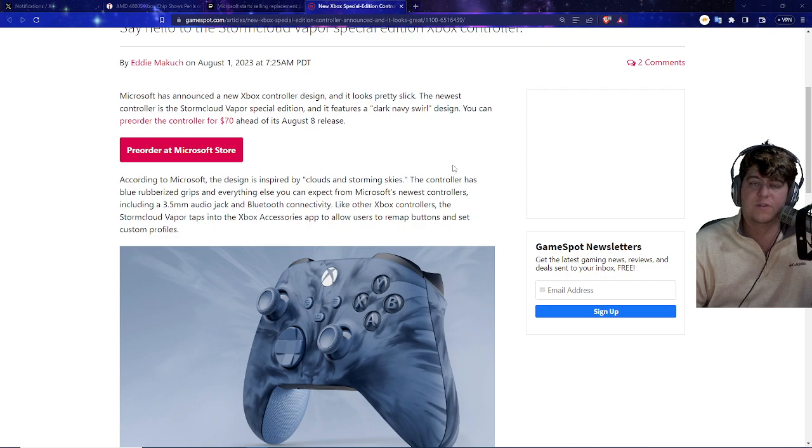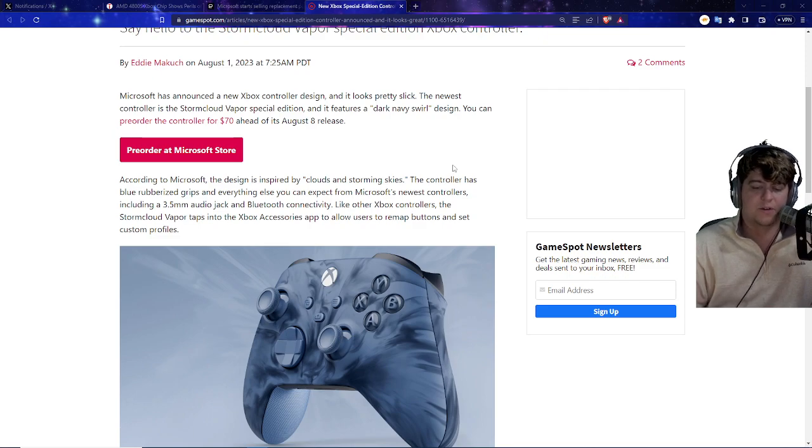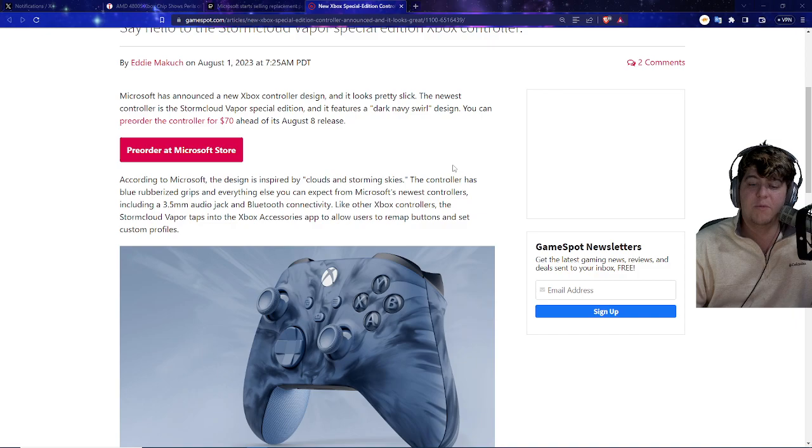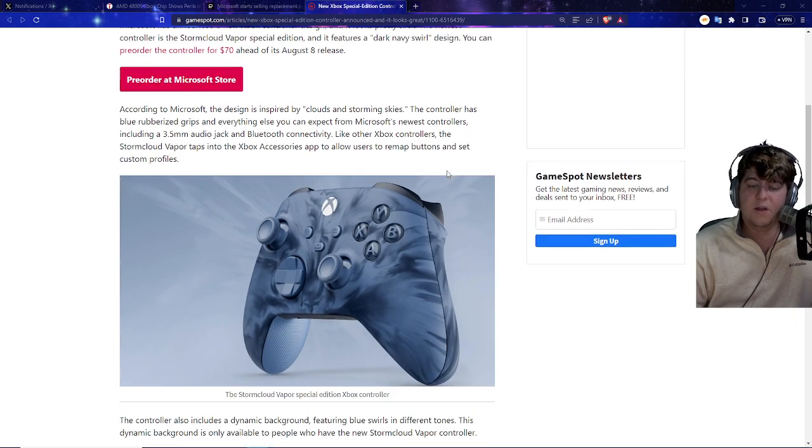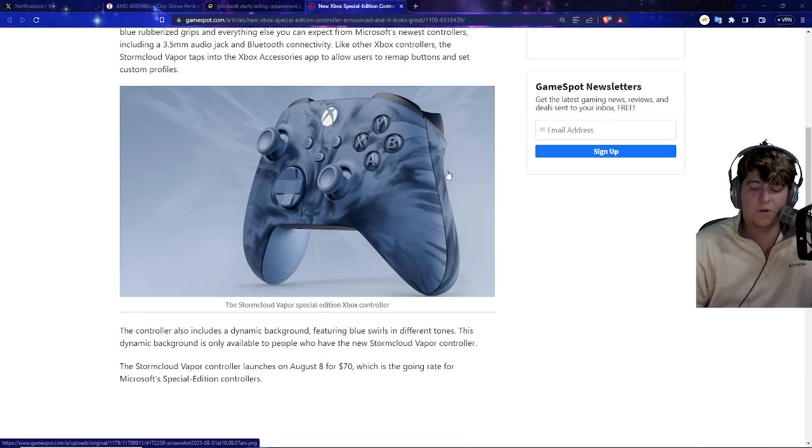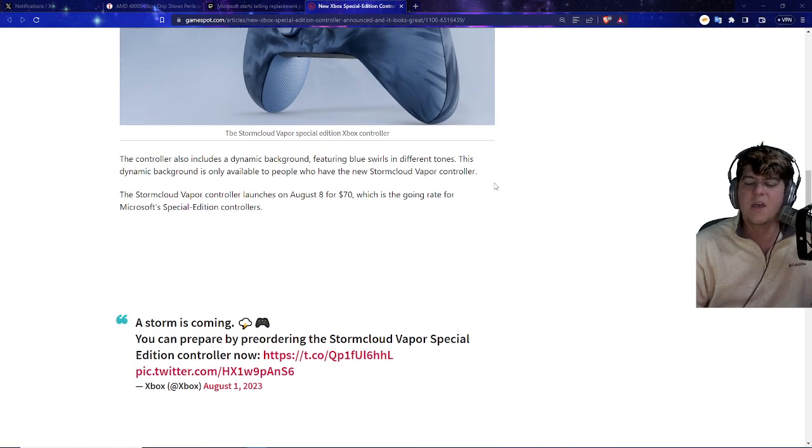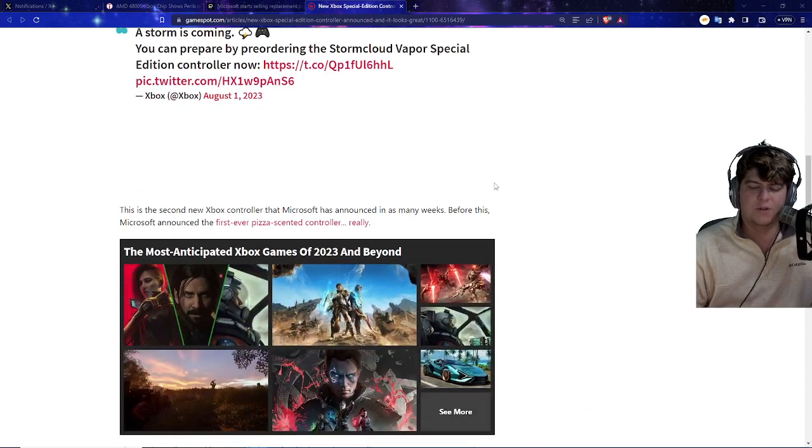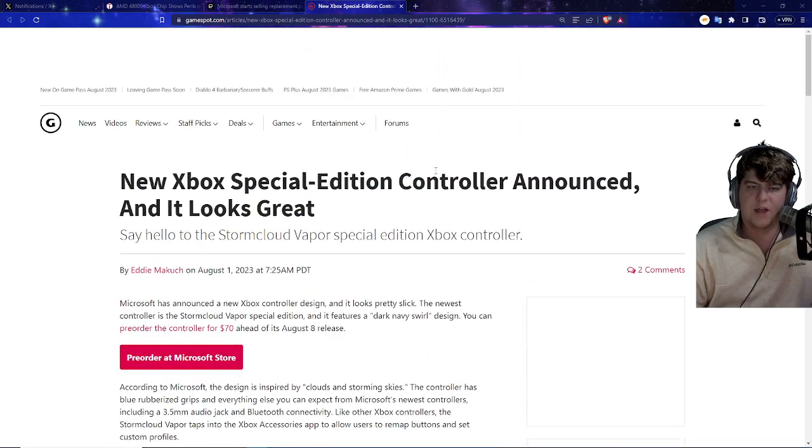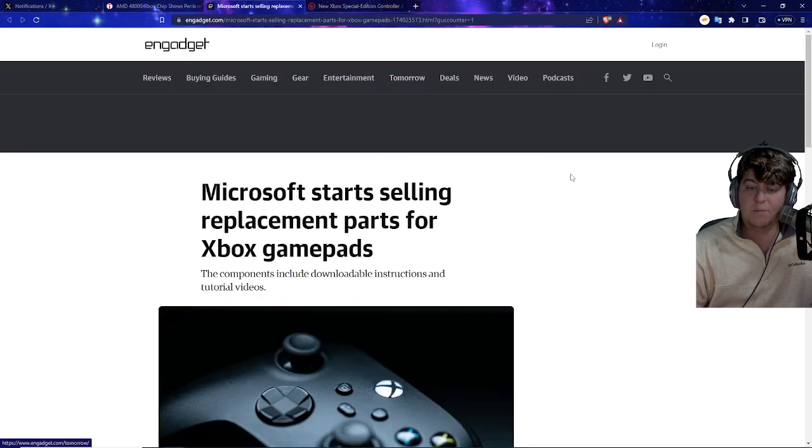There's a brand new Xbox controller design that looks pretty cool called the Storm Cloud Vapor Special Edition and it just looks absolutely cool. It almost looks like a piece of chocolate or candy. It's inspired by the clouds and storming skies and it also just looks like an all around really nice controller. I was going to go pick this up. It was actually announced as of today.